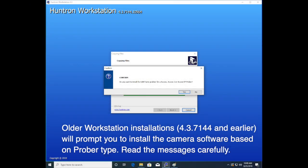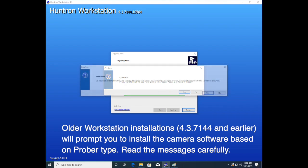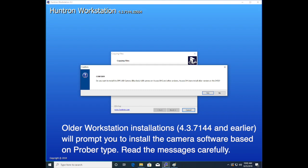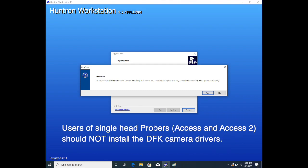Now if you have older workstation installations, we'll treat this part differently and ask you based on a series of dialogues to confirm yes or no whether you have an AXS or AXS-2 prober, or possibly an AXS-DH or DH-2 prober. Select yes or no if you have one of those types of prober, and this way it will install the proper camera driver. So read these messages carefully to make sure that you get the proper driver installed.